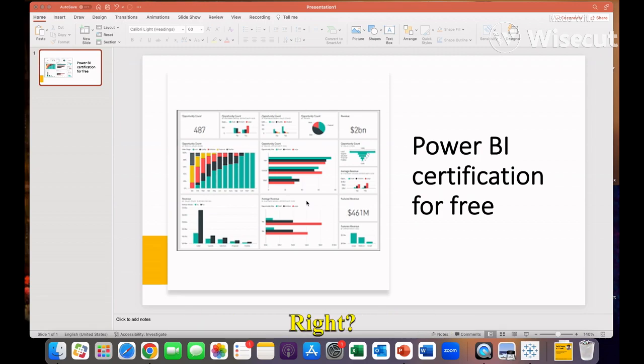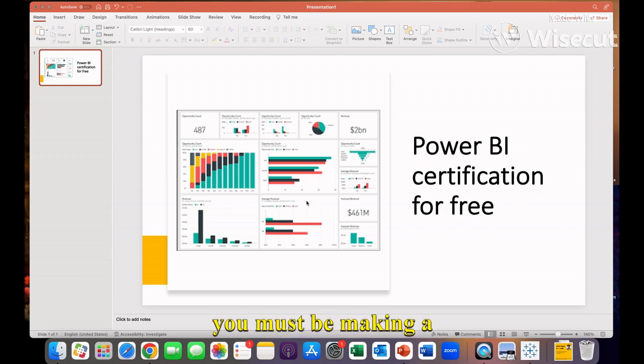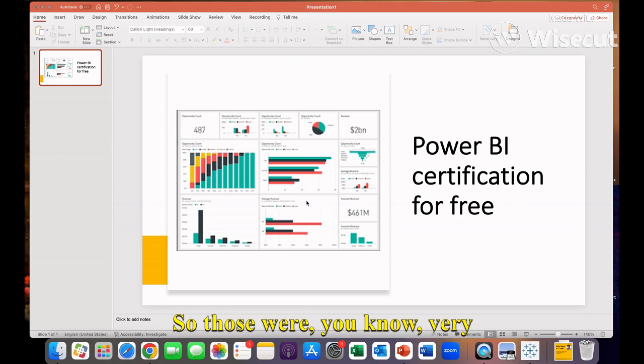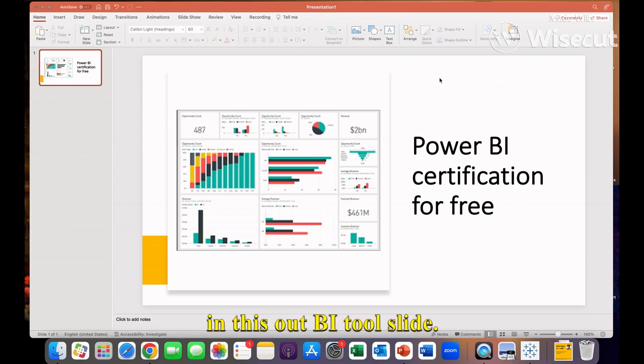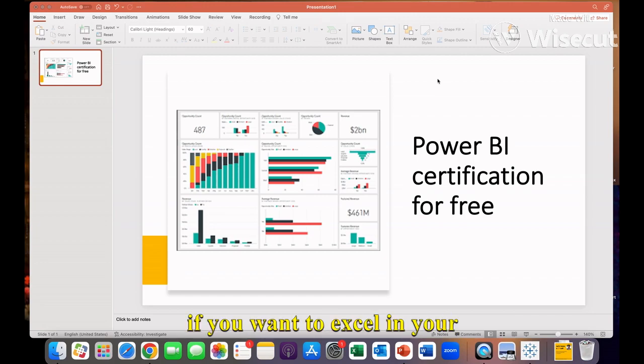Like how much sales we have done, which companies we are targeting - you must be making dashboards in PPT. Those were very outdated. If you make a dashboard in this Power BI tool, you will be able to excel in your career because these tools are a must.